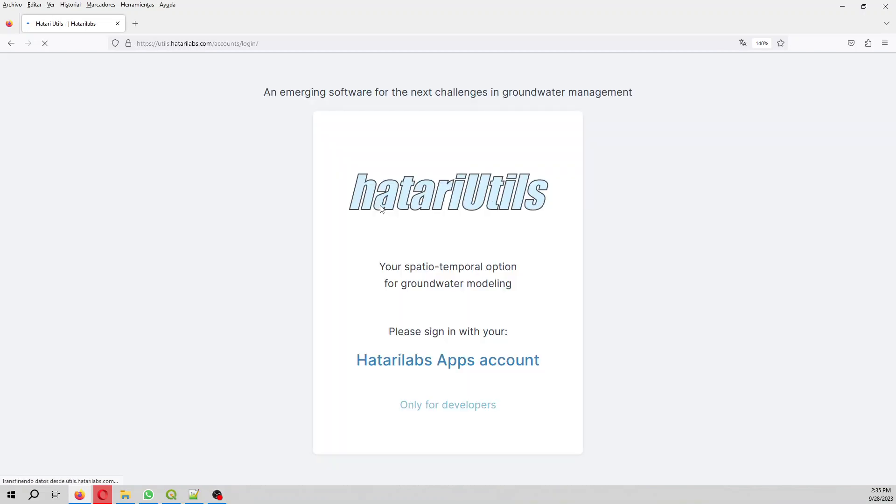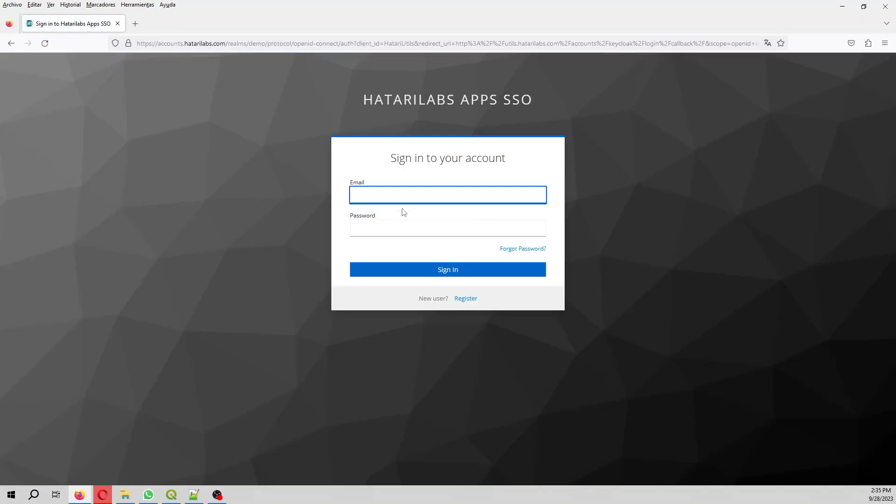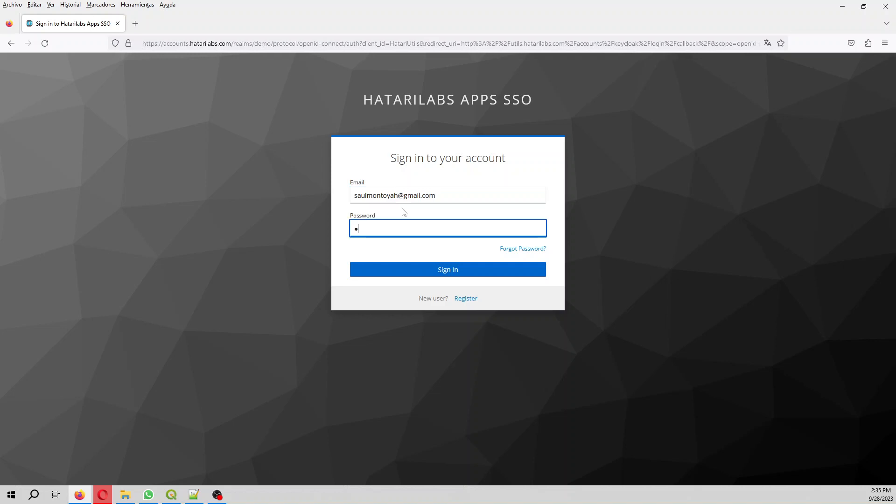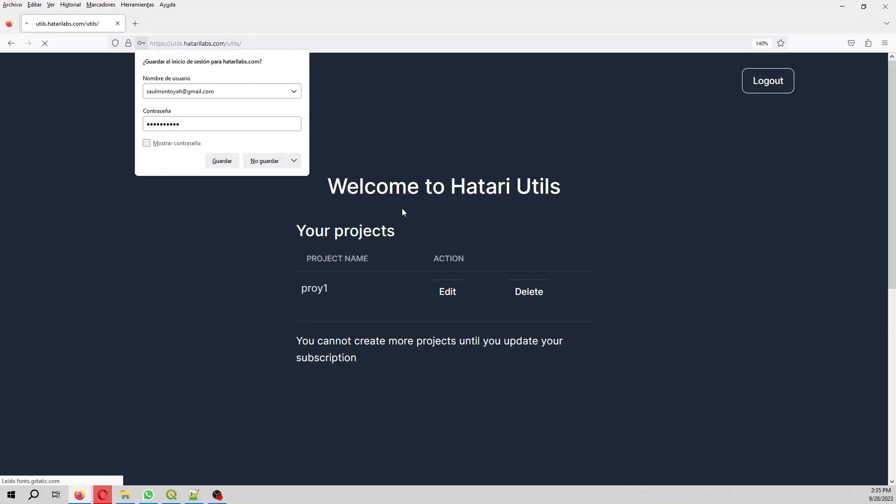We're signing into Hatari Utils. You have to create your account if you don't have one. It's entirely free.